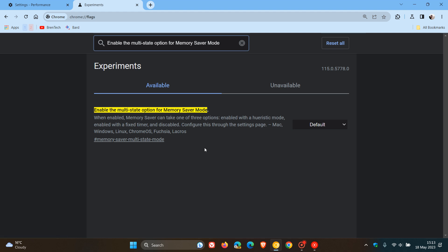The description reads, when enabled, Memory Saver can take one of three options. The first, enabled with a heuristic mode. The second, enabled with a fixed timer. And the third, disabled. Configure this through the settings page.